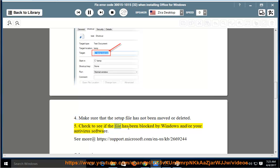Check to see if the file has been blocked by Windows and/or your antivirus software.